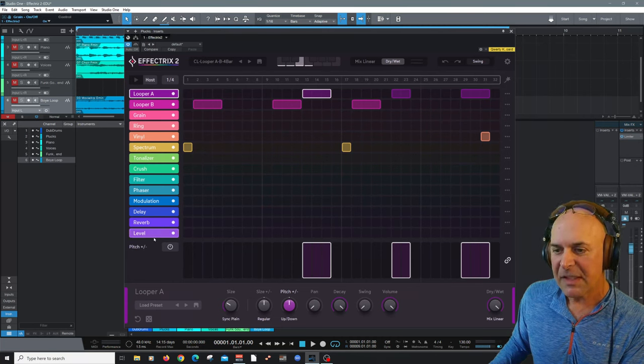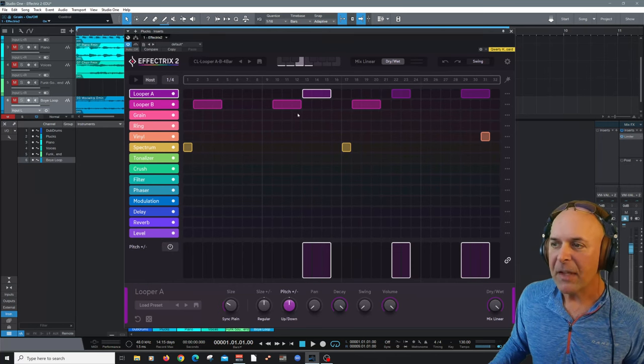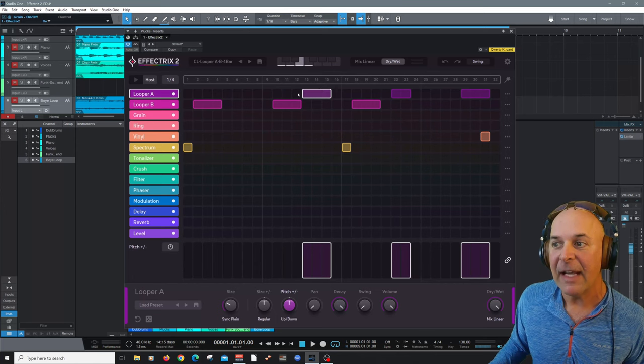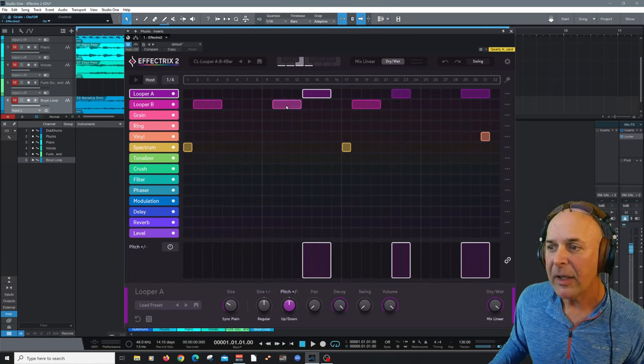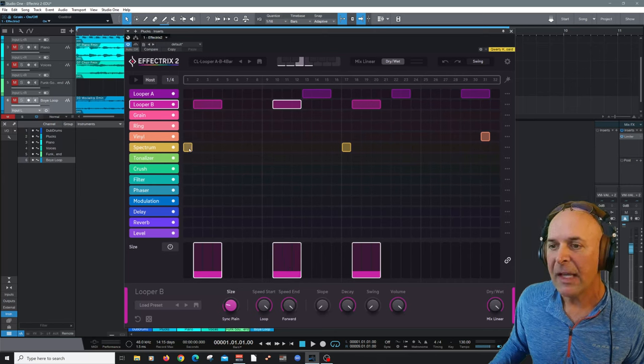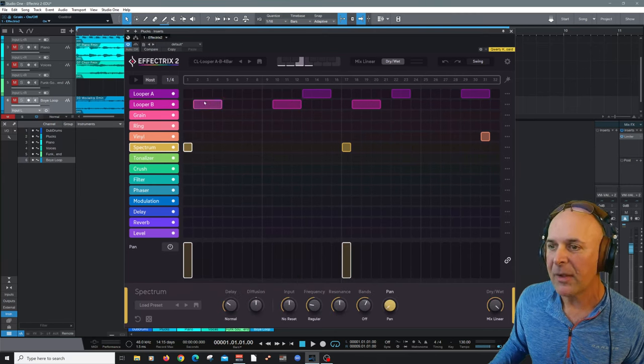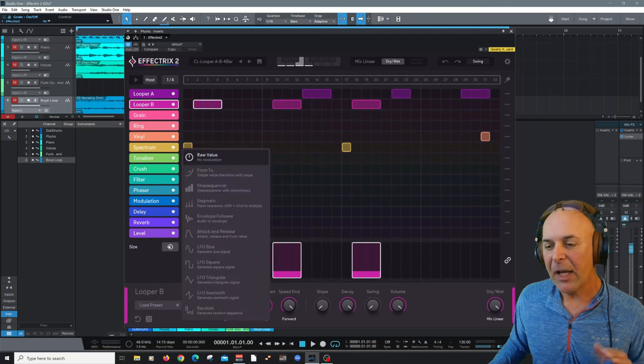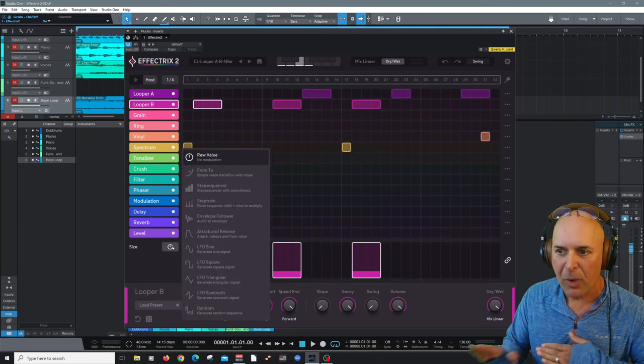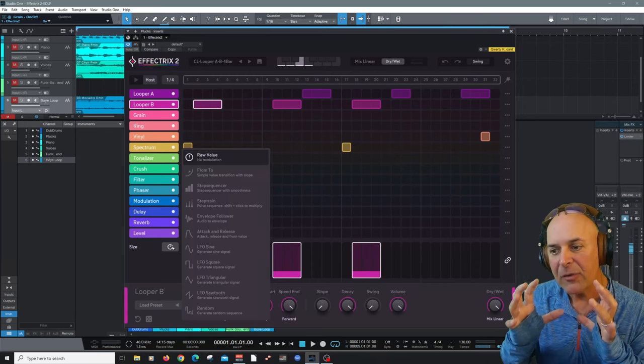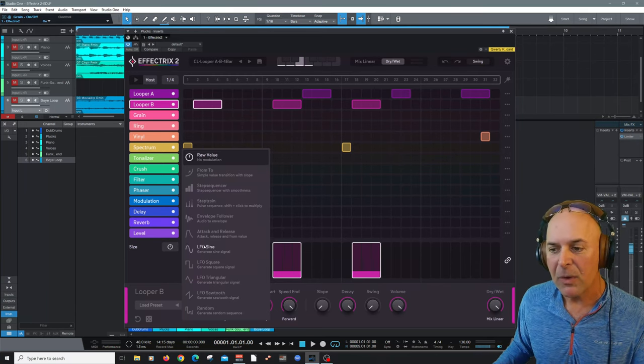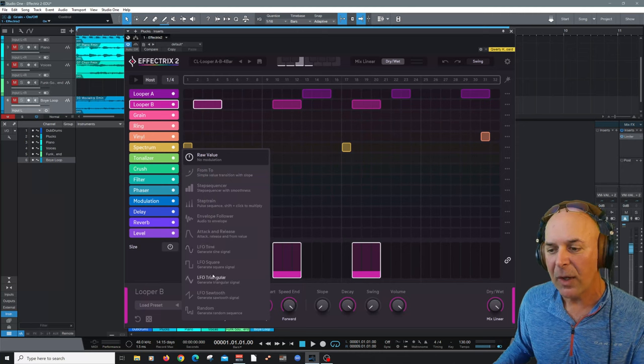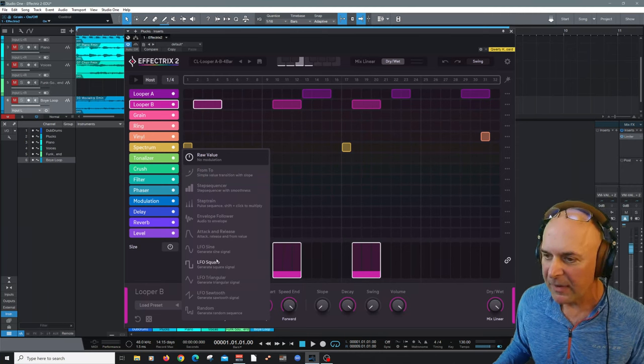Plus, you have the assignment area where if you select the nodes represent that effect in that area. Think of it as graphically down here. Here would be Looper B parameters and spectrum parameters. Let me go back to Looper B. And down here you can choose if you just want a raw value or any kind of transformation effect here. We have envelope followers, LFO sine waves, squares, triangle, sawtooth, random.